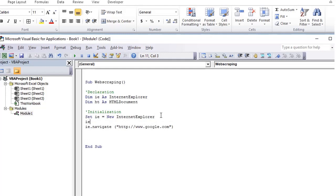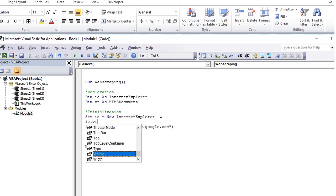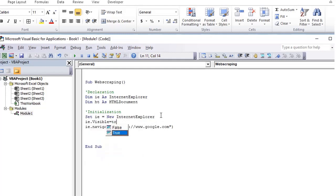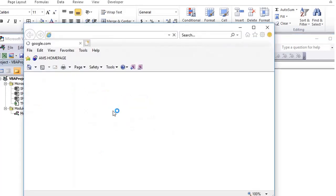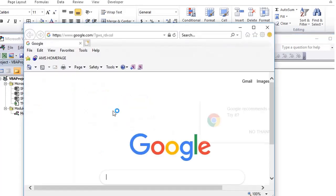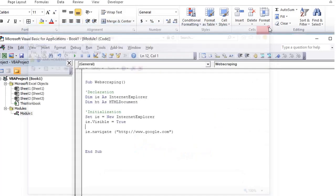You need to set one property here to make the browser visible: ie dot visible equals true. By default it is false. So now you run it again, and you will see Internet Explorer which opens google.com.